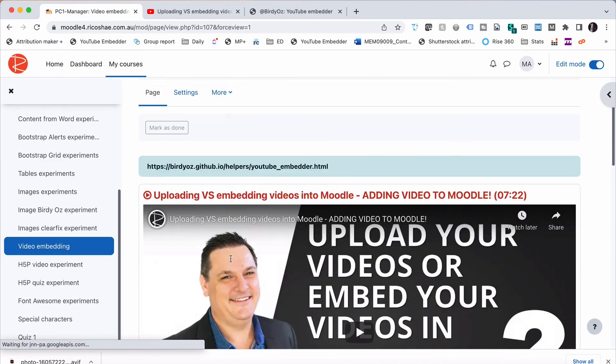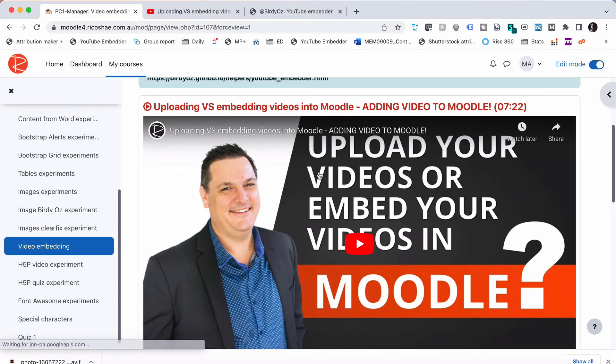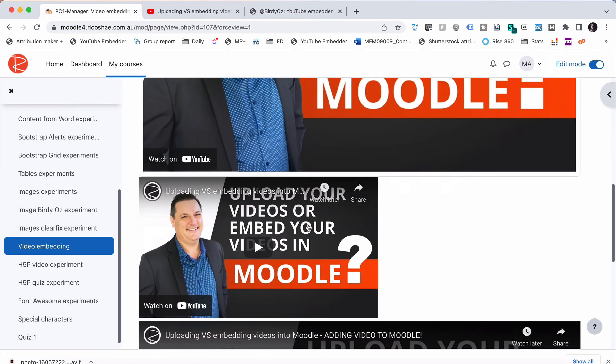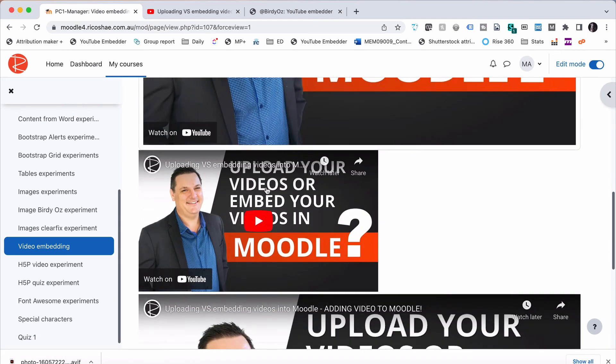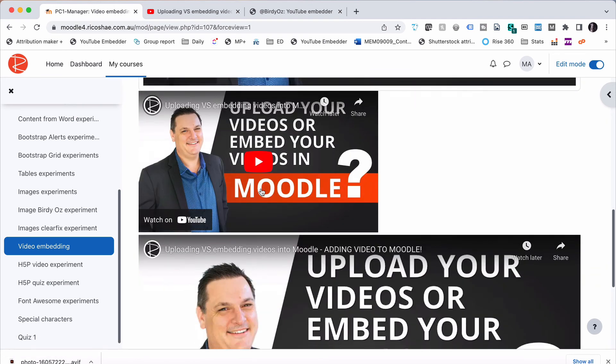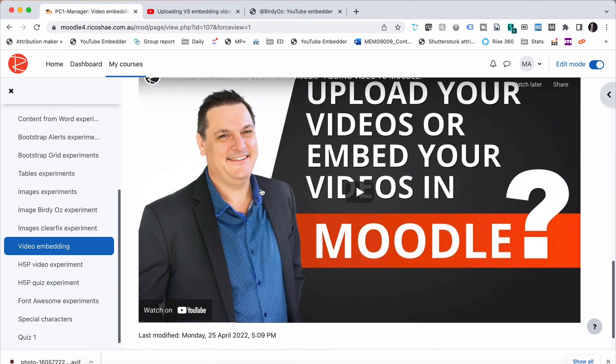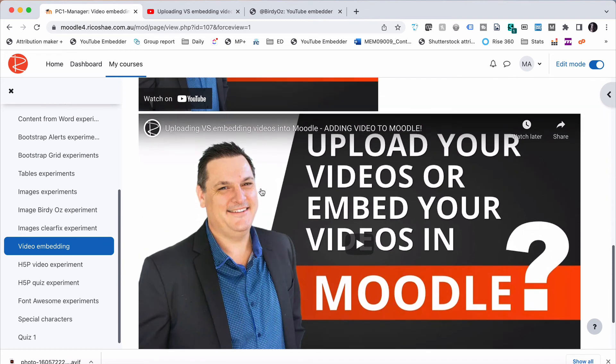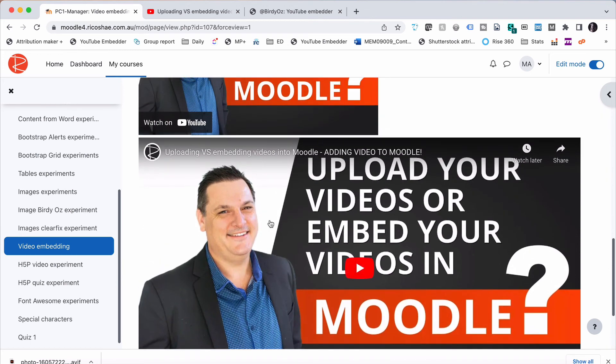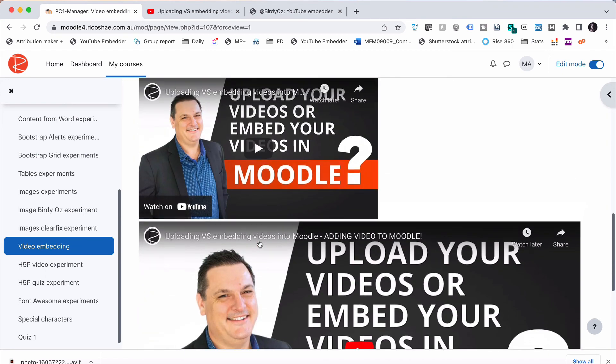And now we have our Birdie Aus embed. We have our normal YouTube embed from YouTube. And then we have our own embed that doesn't have all the extra things wrapped around it. So like I said, there are two different ways of embedding it. One is using code. One is using the Quick Embedder from Birdie Aus.